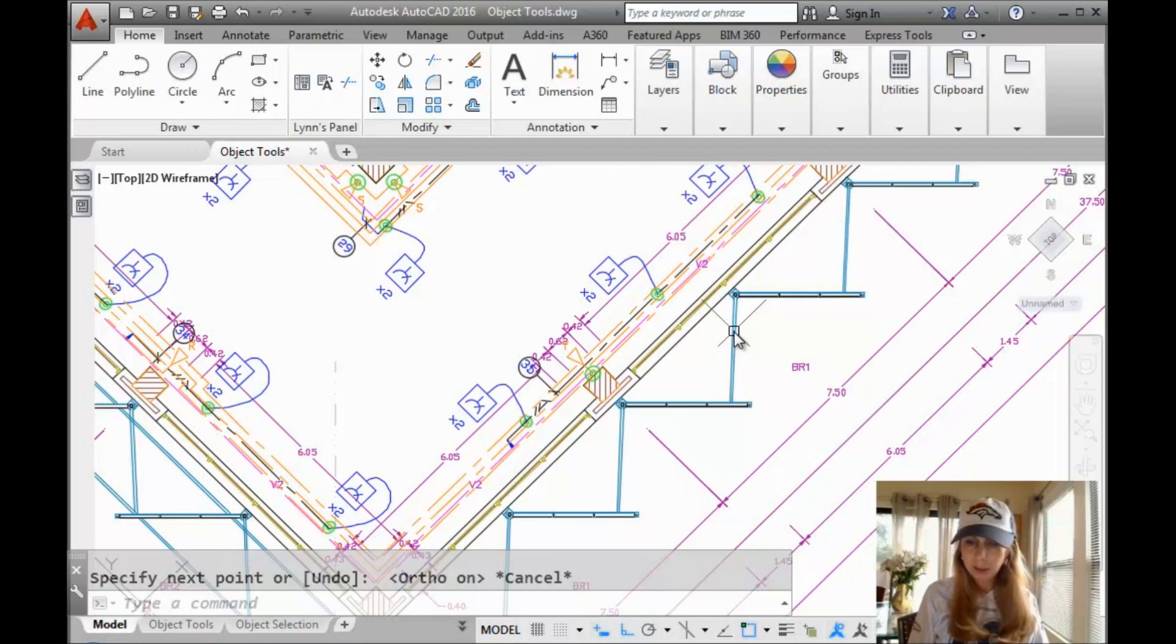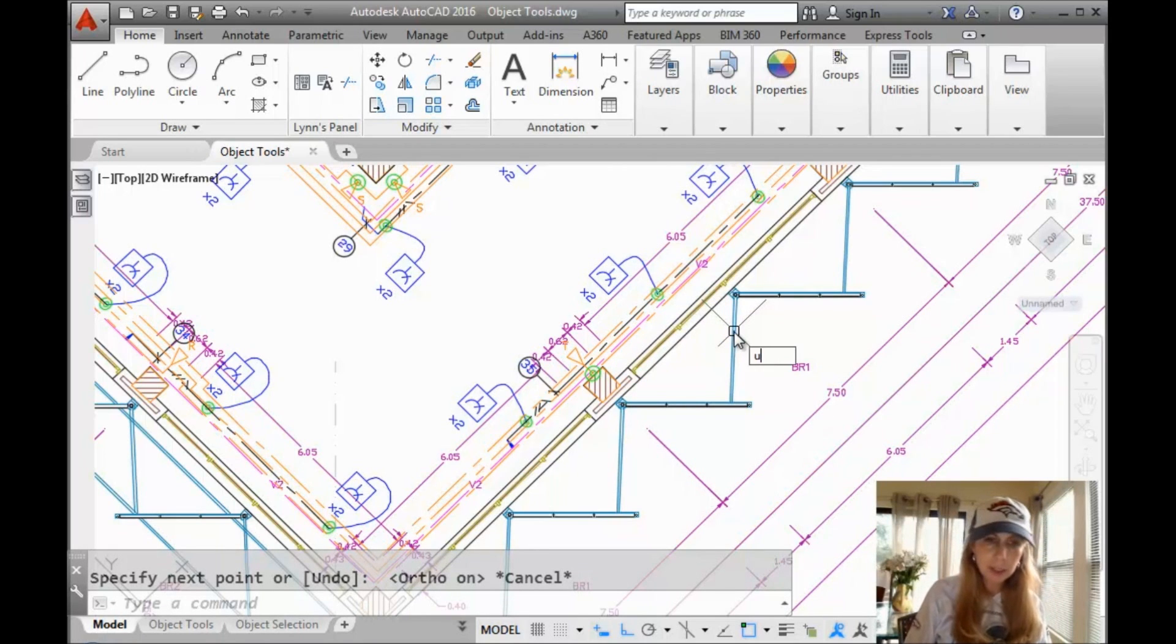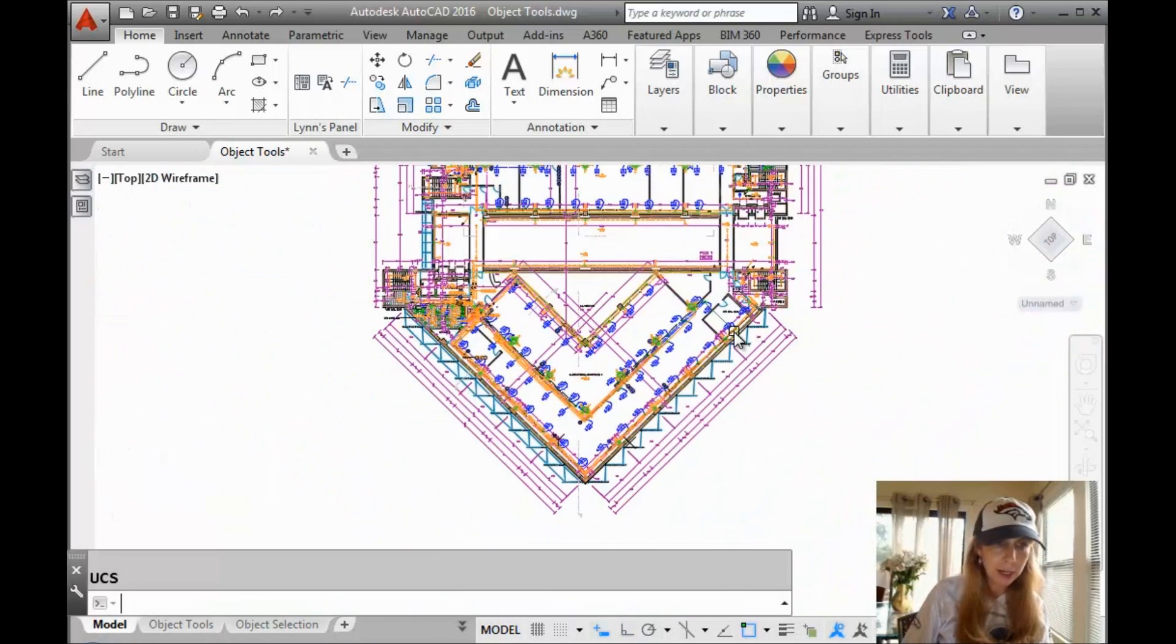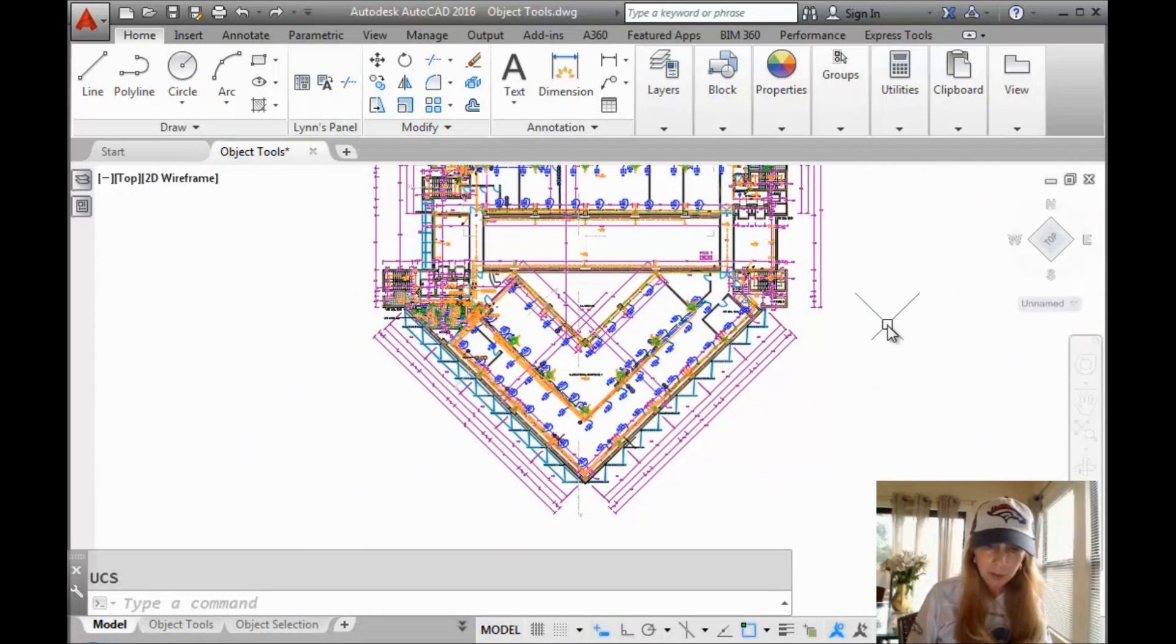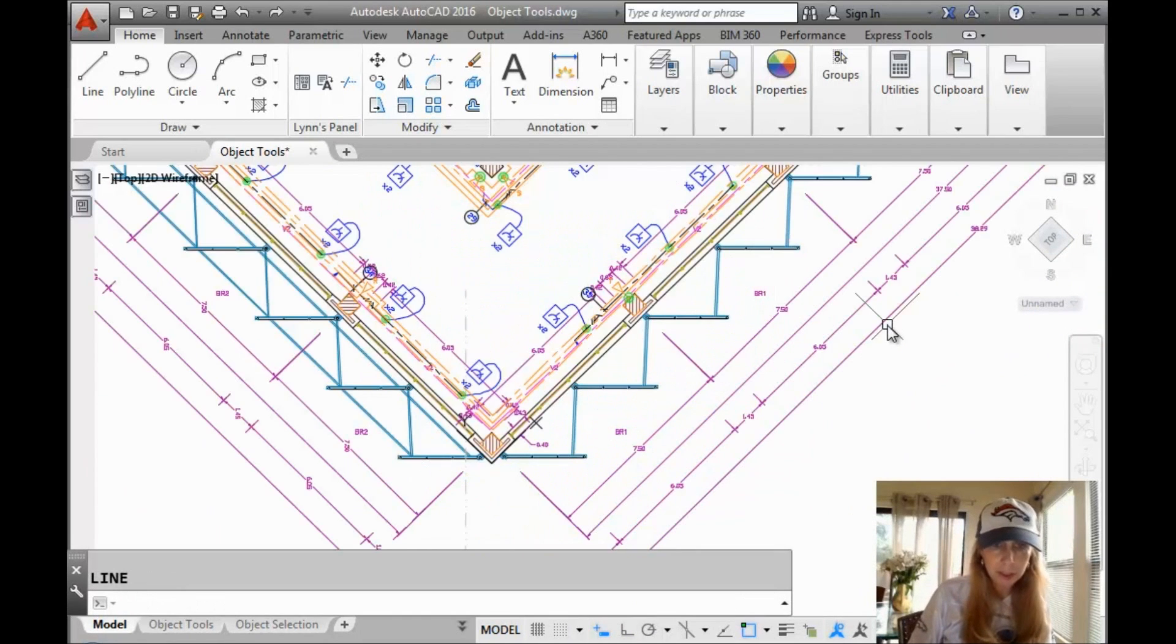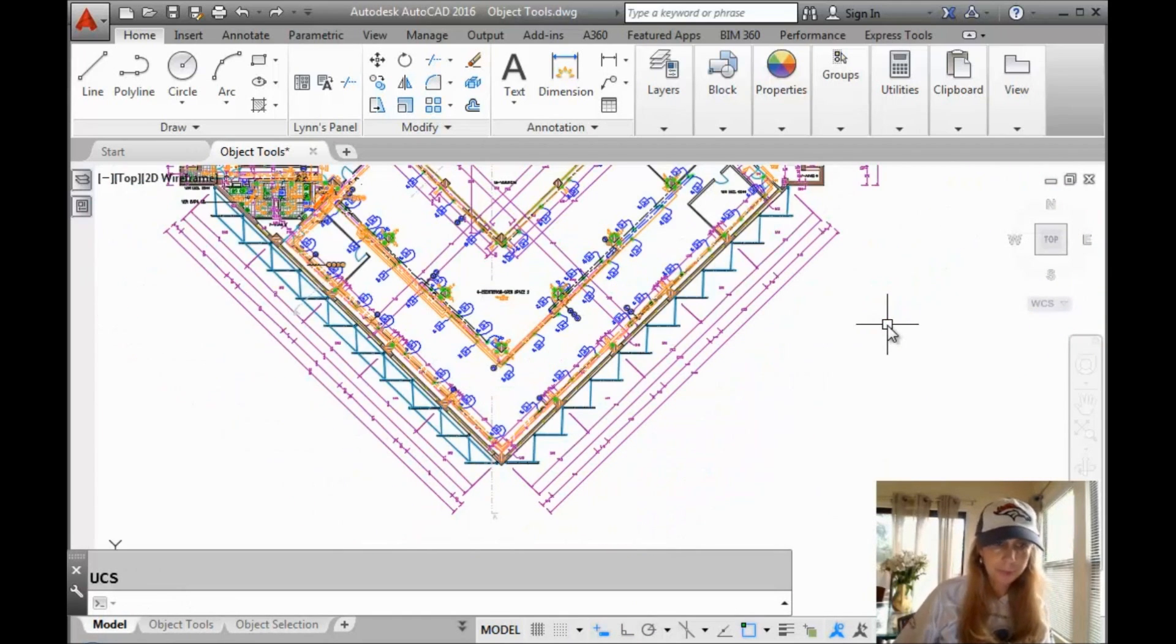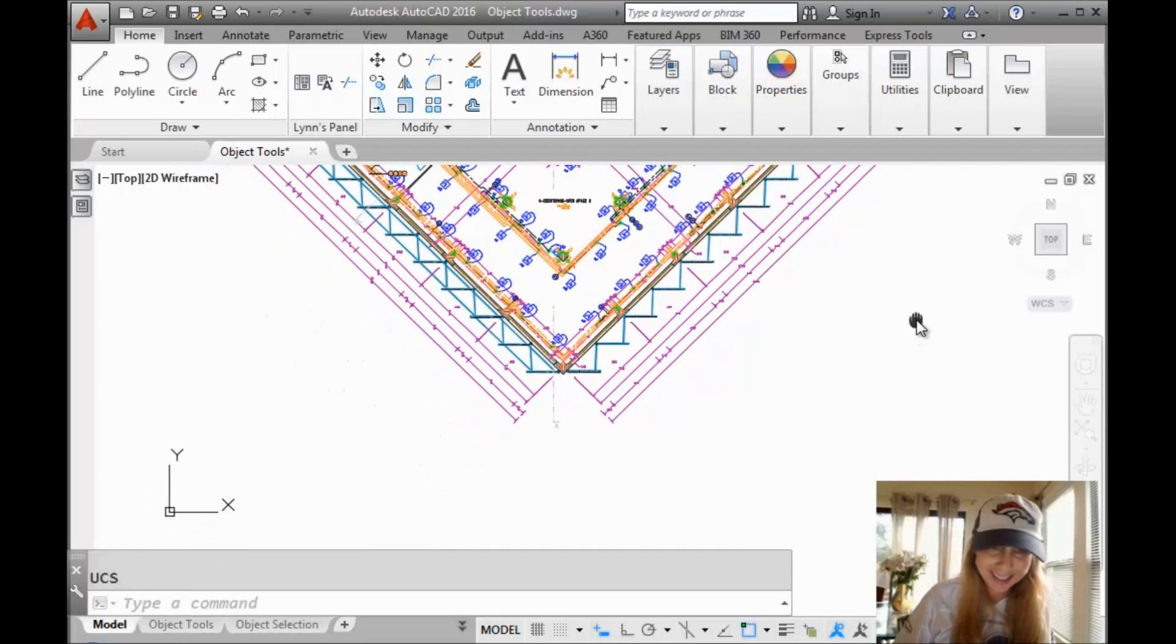To me, that's the easier way of doing it. But let's put it back. Let's go back. So our UCS is back where it was to begin with. Okay, I just put it back to the world coordinate system.